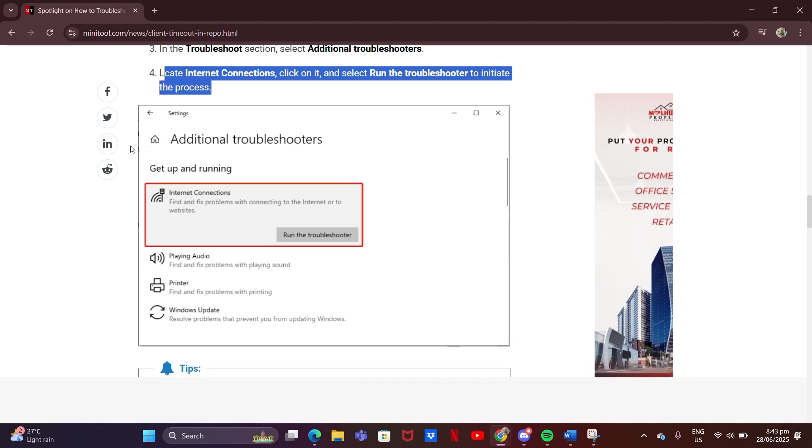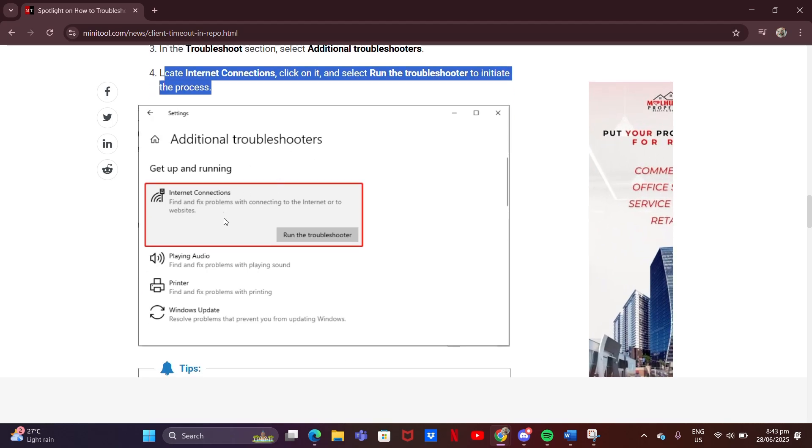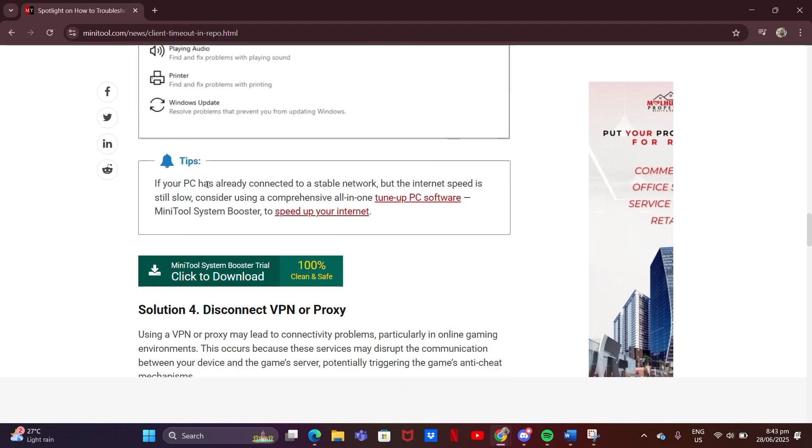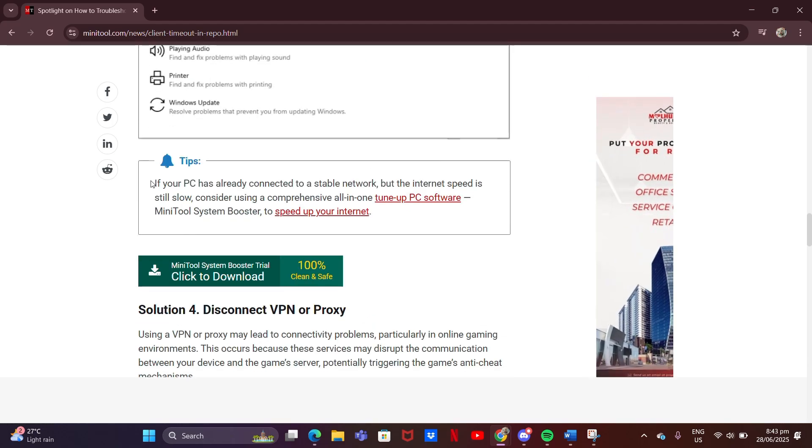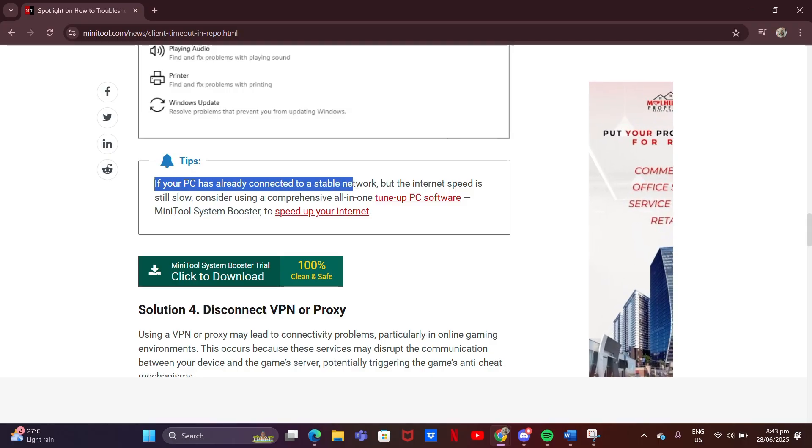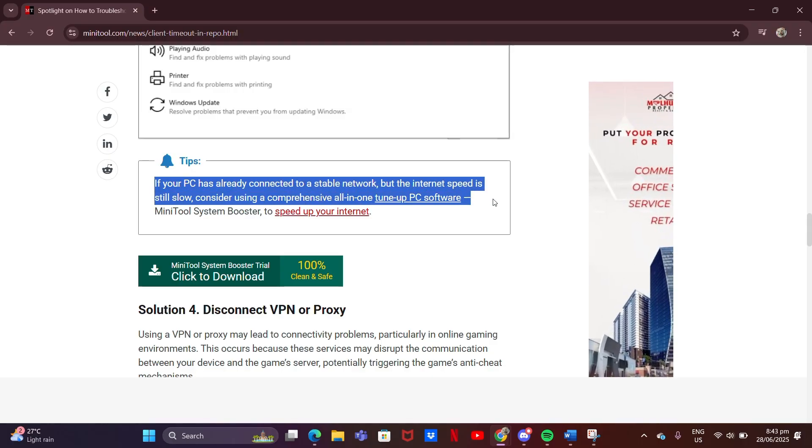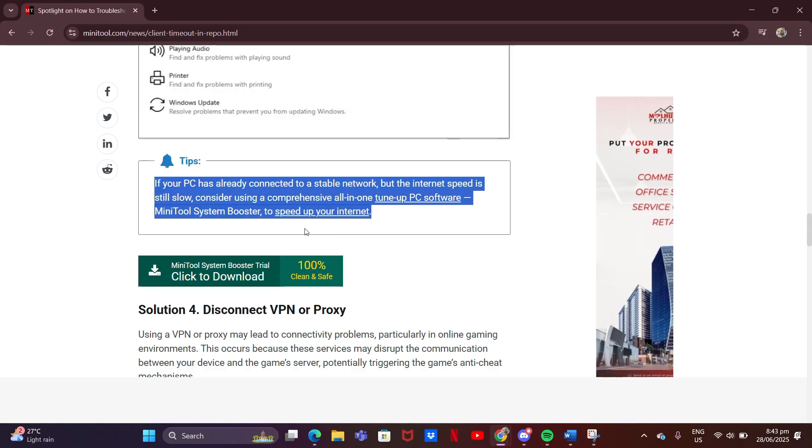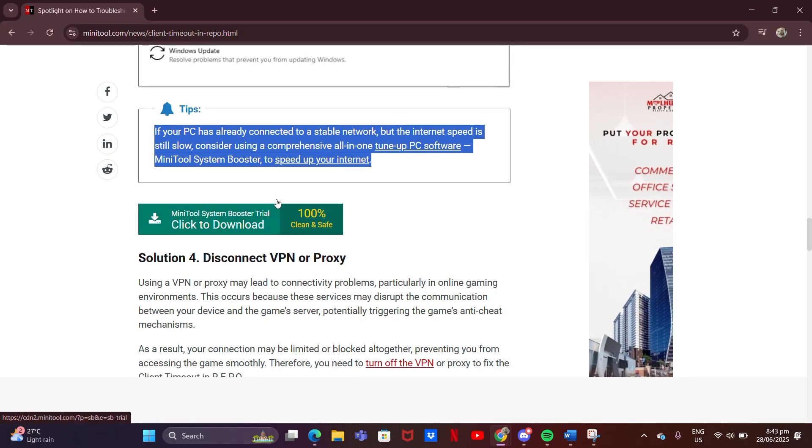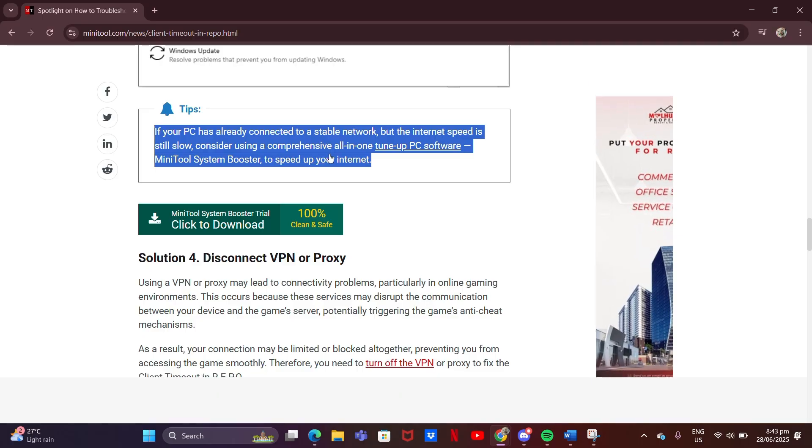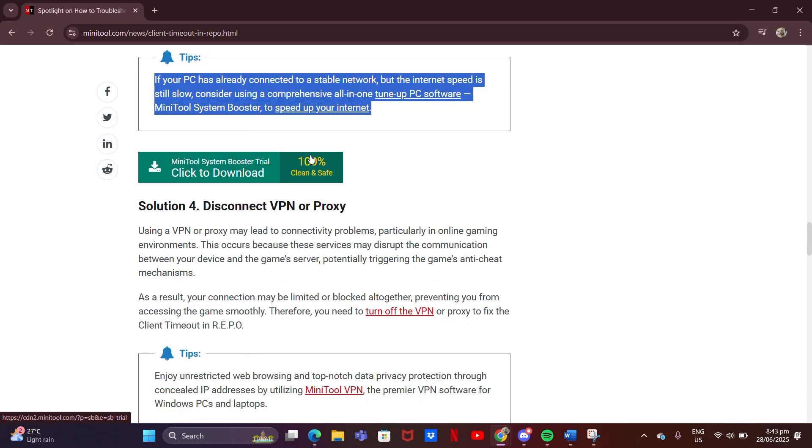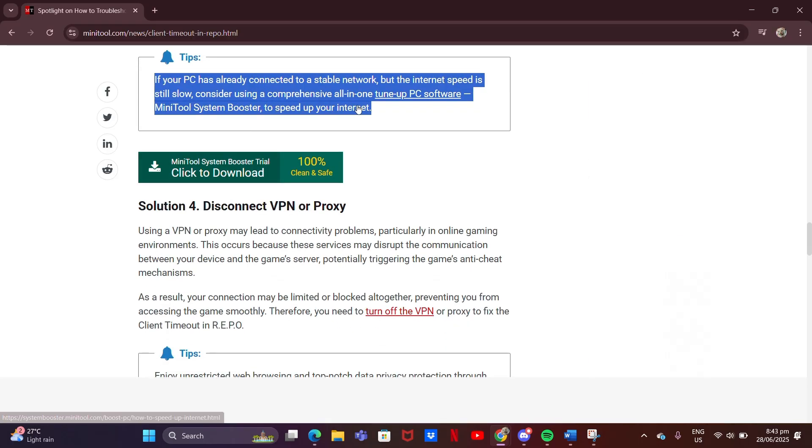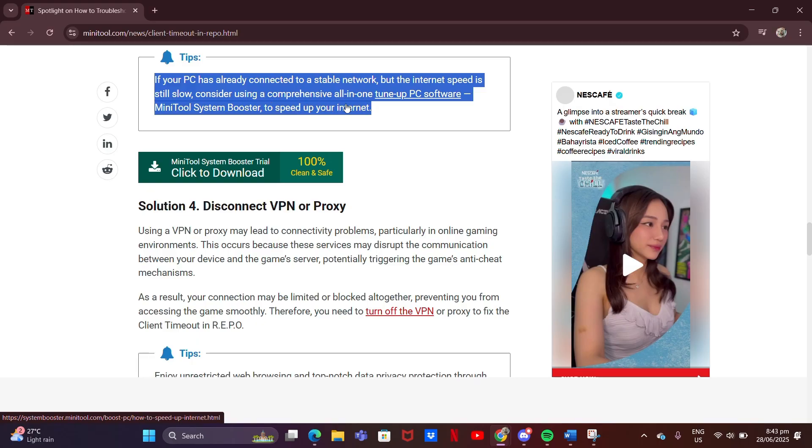If your PC has already connected to a stable network, but the internet speed is still slow, consider using a comprehensive all-in-one tune-up PC software, MiniTool System Booster, to speed up your internet.